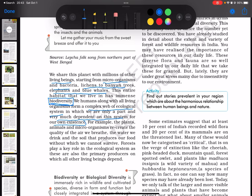For example, plants, animals and microorganisms recreate the quality of the air we breathe, the water we drink, and the soil that produces our food, without which we cannot survive. Forests play a key role in the ecological system as these are also the primary producers on which all other living beings depend.